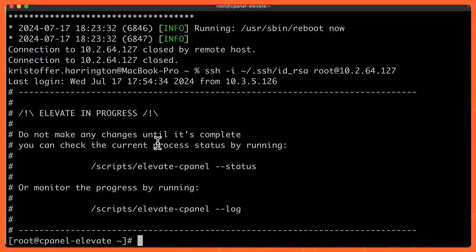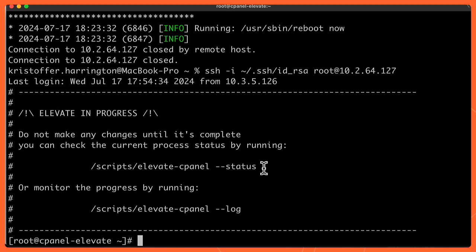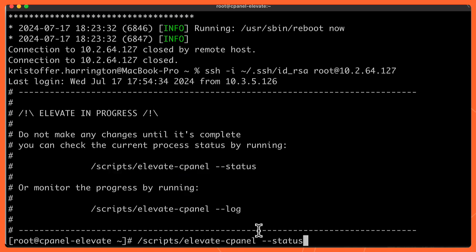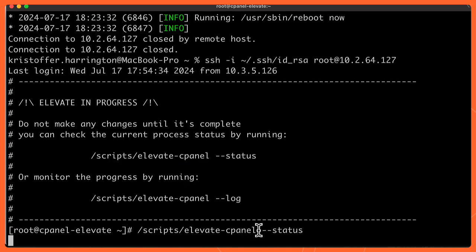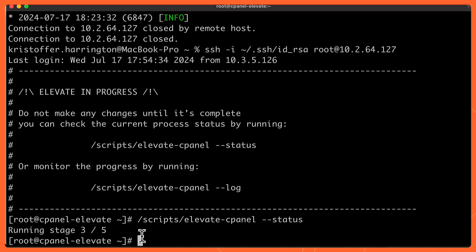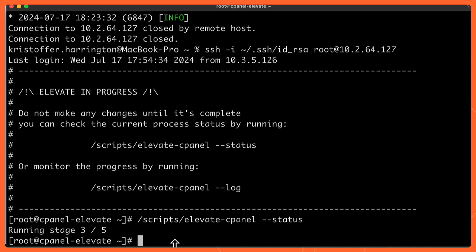Let's grab this status one and put it in and see what comes up. So now the status is telling me I'm at running stage three out of five. So I'm about halfway there. I can choose to run the log to see exactly what's going on if you want to watch that happening. For this case, I'm going to walk away, let elevate do its thing and come back in about 30 minutes to an hour to check to see what its status is.